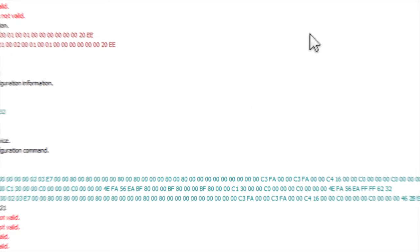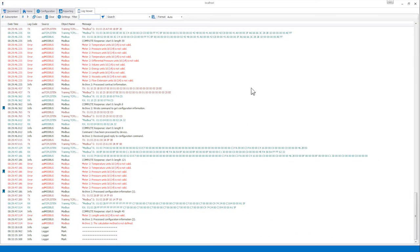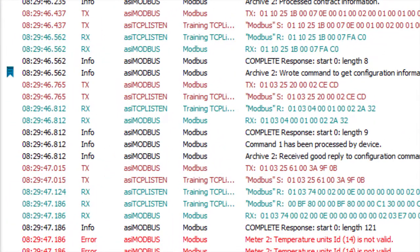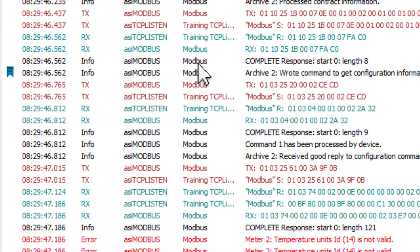The Log Viewer can also filter the messages in the buffer to include only messages containing a specific string. This can be done by entering the desired string into the filter text box in the toolbar. For example, we can see messages in my Log Viewer that contain the string modbus and some that contain the string tcplisten.